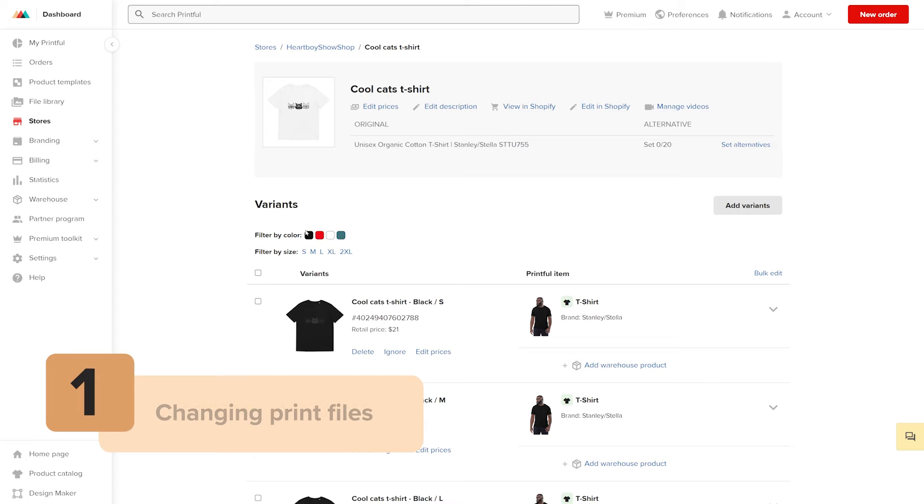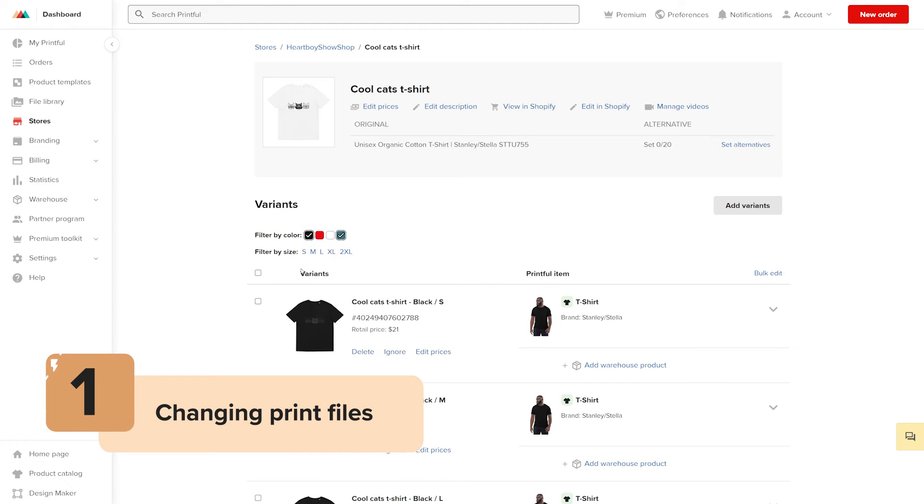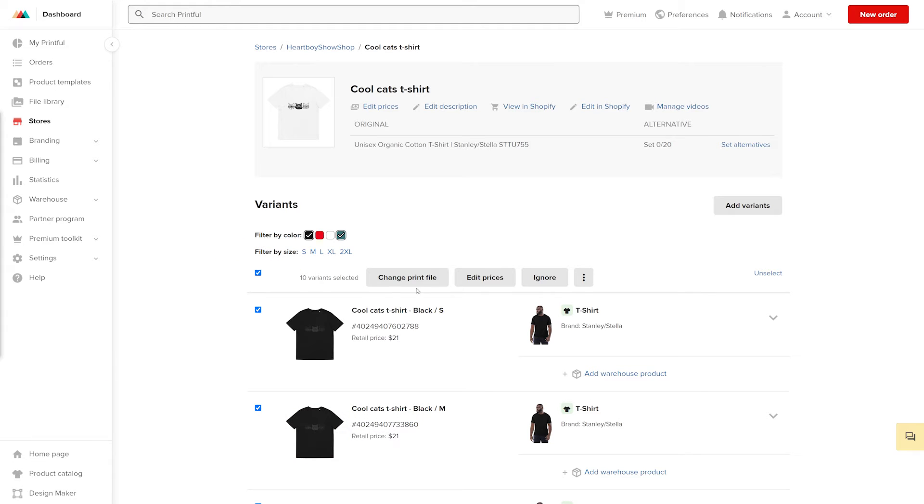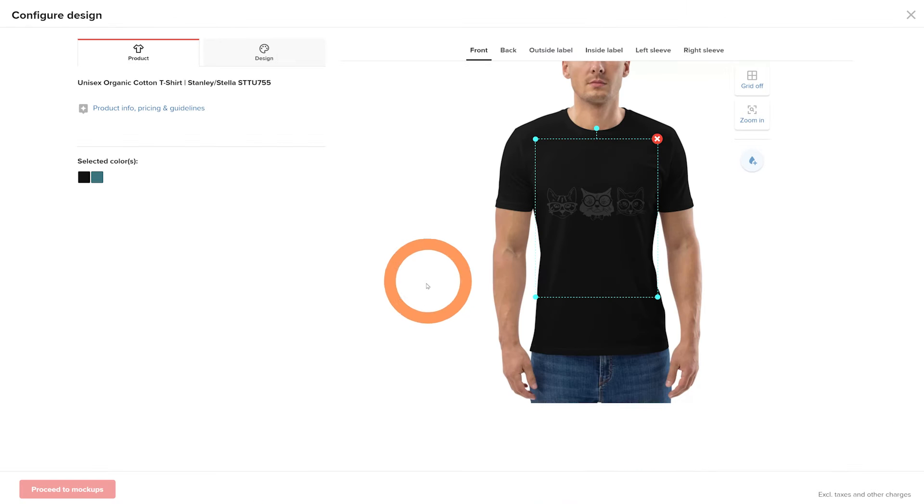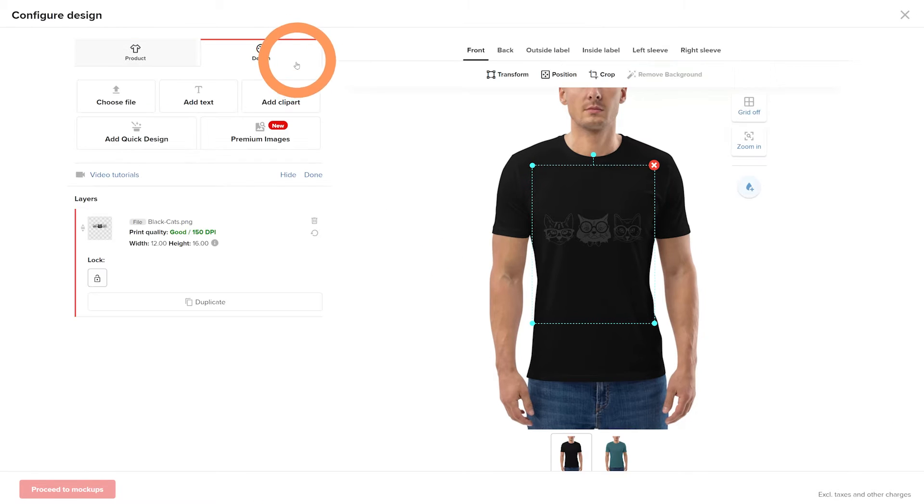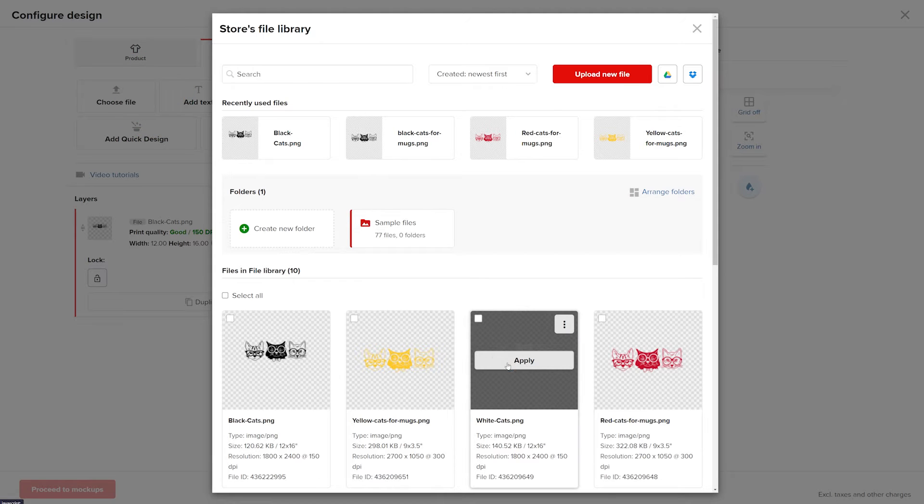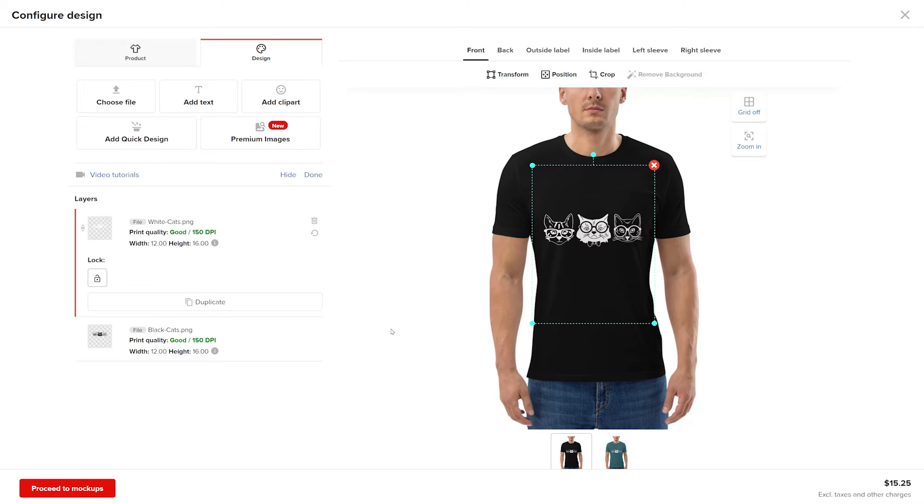Choose the shirt color option you want to update and check this box to select all sizes for the shirt color option. Once you select the variants you want to edit, click change printfile. Go to design and upload your file.